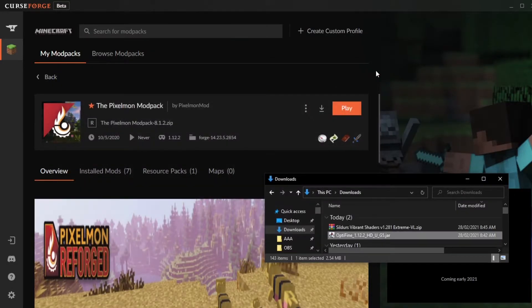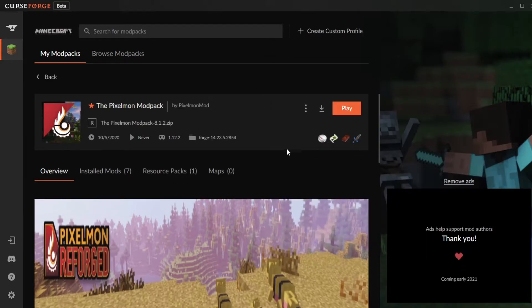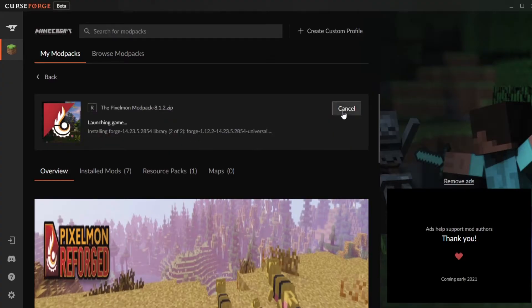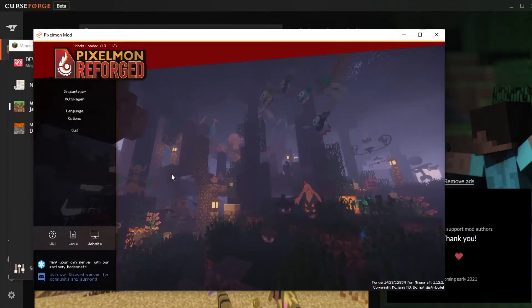From here you can close this folder because we actually have to launch the game in order to put in our shaders. So we're back on CurseForge now, we click play and we wait for it to load. Once it loads it should look something like this.